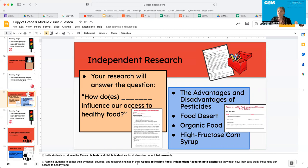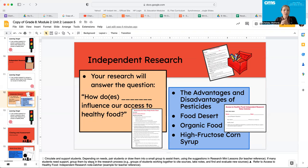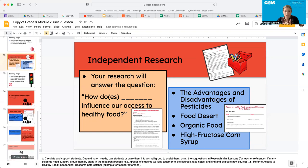You should have your devices because you are going to need to conduct some research. Remember, you're gathering evidence, sources, and findings as you track how what you chose influences our access to healthy foods. Continue filling out the note catcher and finding information to add. Your teacher will be circulating the room to answer any questions, and your classmates can help you. Remember to take notes and cite your sources.